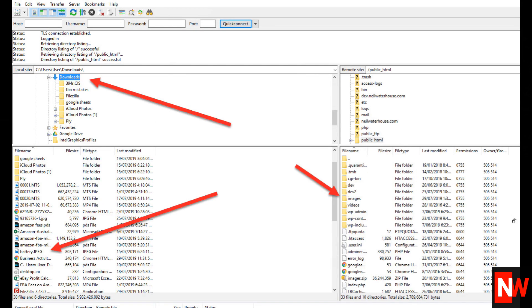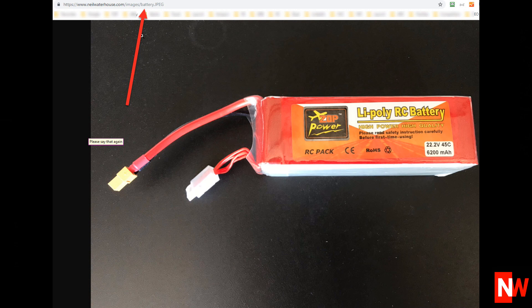In this example, I'm going to drag and drop a file in my Downloads folder called Battery.jpg and drop it into my images folder on my domain neilwaterhouse.com. As this is just a small JPEG file, it only takes a second or two to copy. To prove this has worked, if I go to my browser and type in www.neilwaterhouse.com/images/battery.jpeg — bingo! Up comes a picture of the battery.